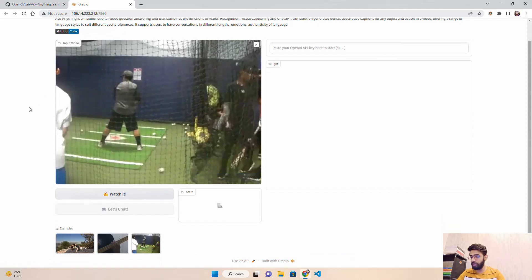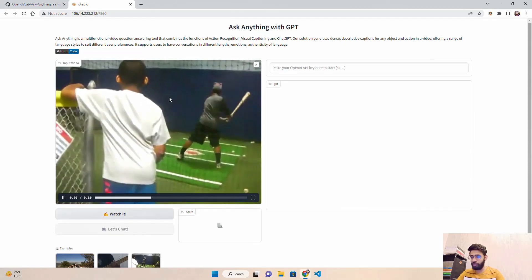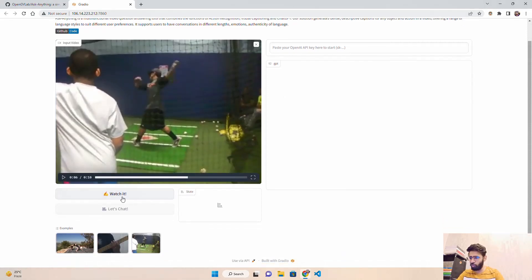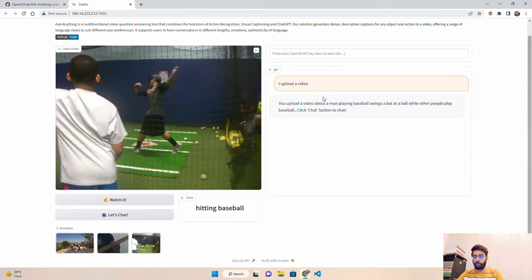The loaded example is a 10-second video of a guy hitting baseballs and doing swings. When I click 'Watch It,' the Gradio loader starts again and returns the action: 'loading videos and hitting baseballs' — so action recognition correctly identifies 'hitting baseball.' On the right-hand side interface section, the status message says: 'You uploaded a video about a man playing baseball — swings a bat at a ball while other people play baseball.'